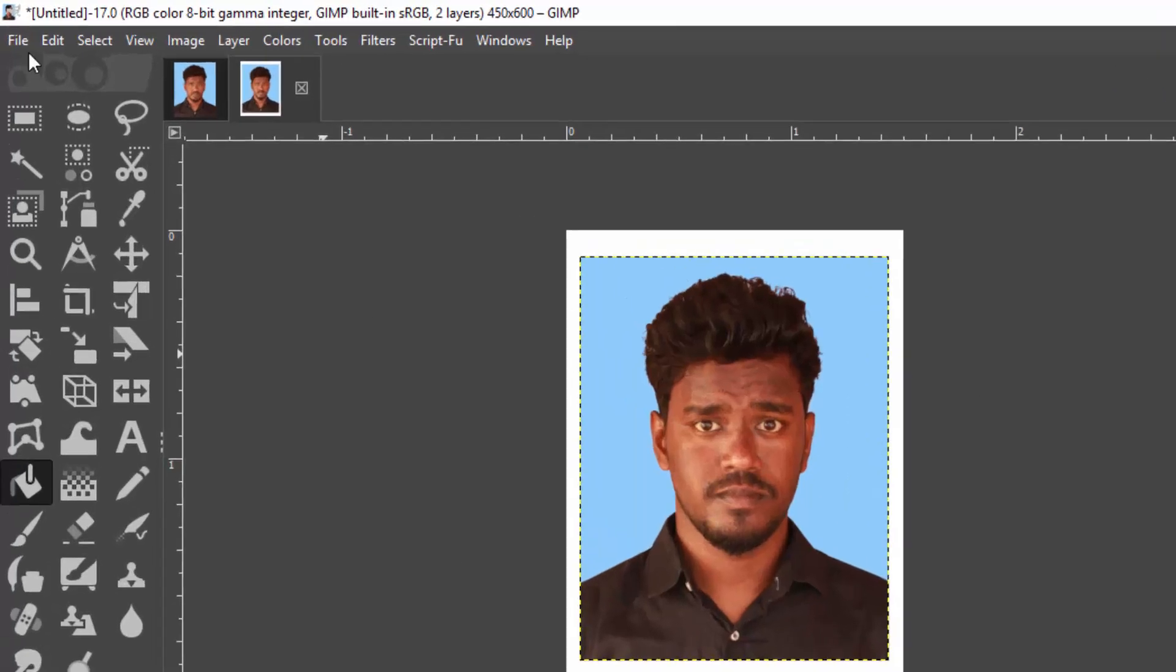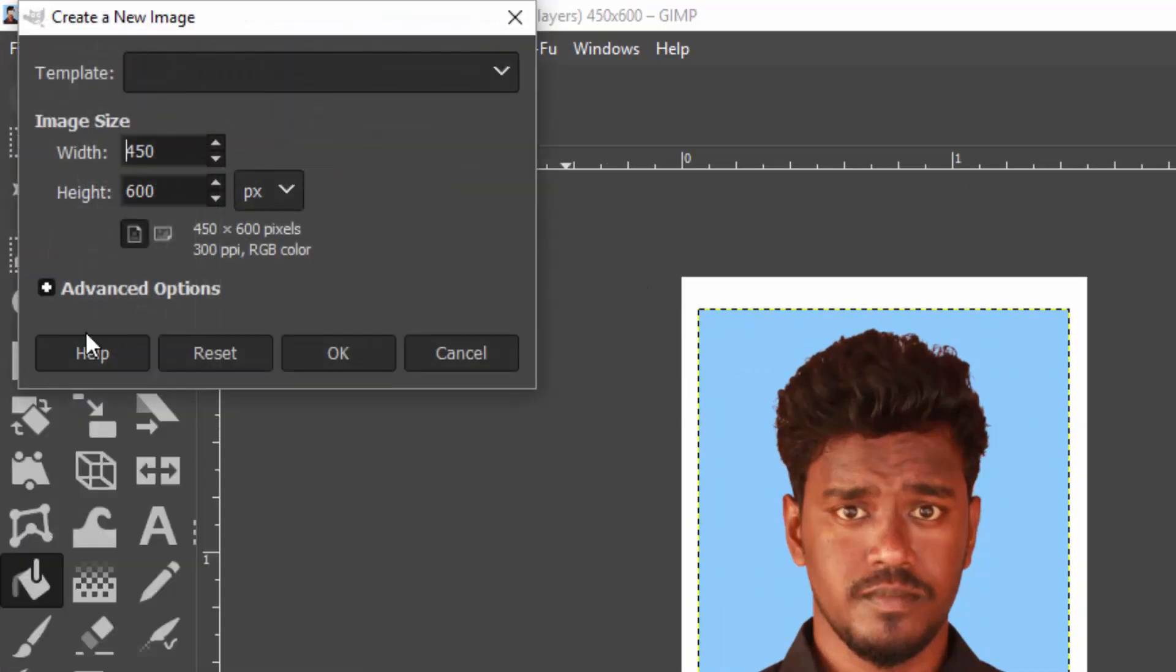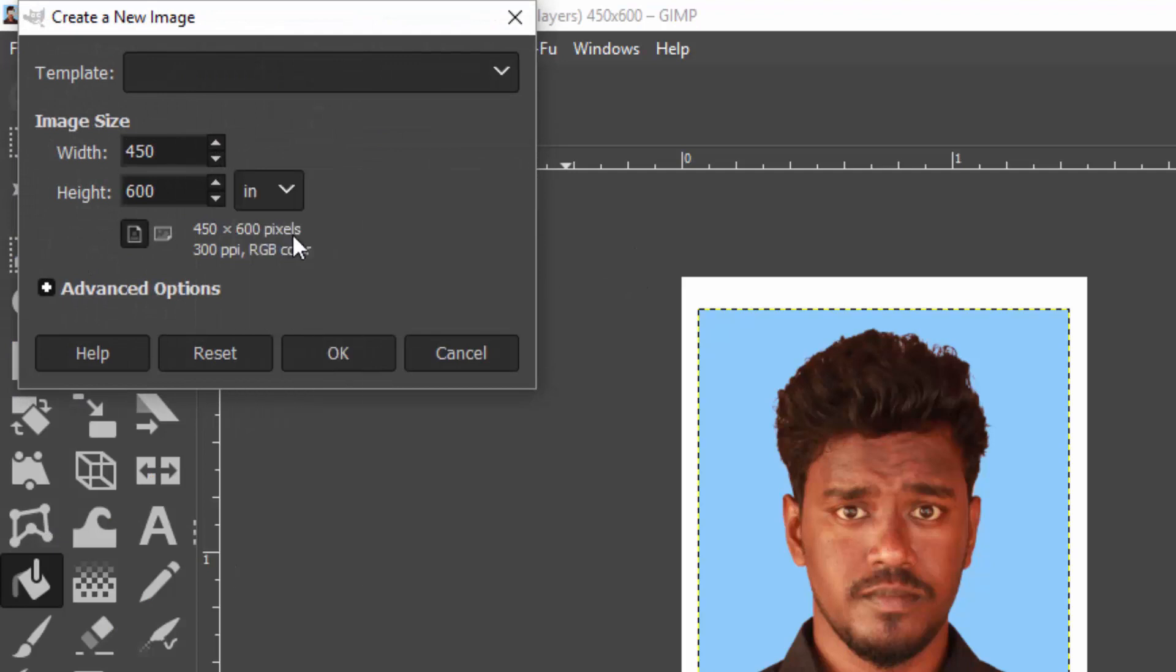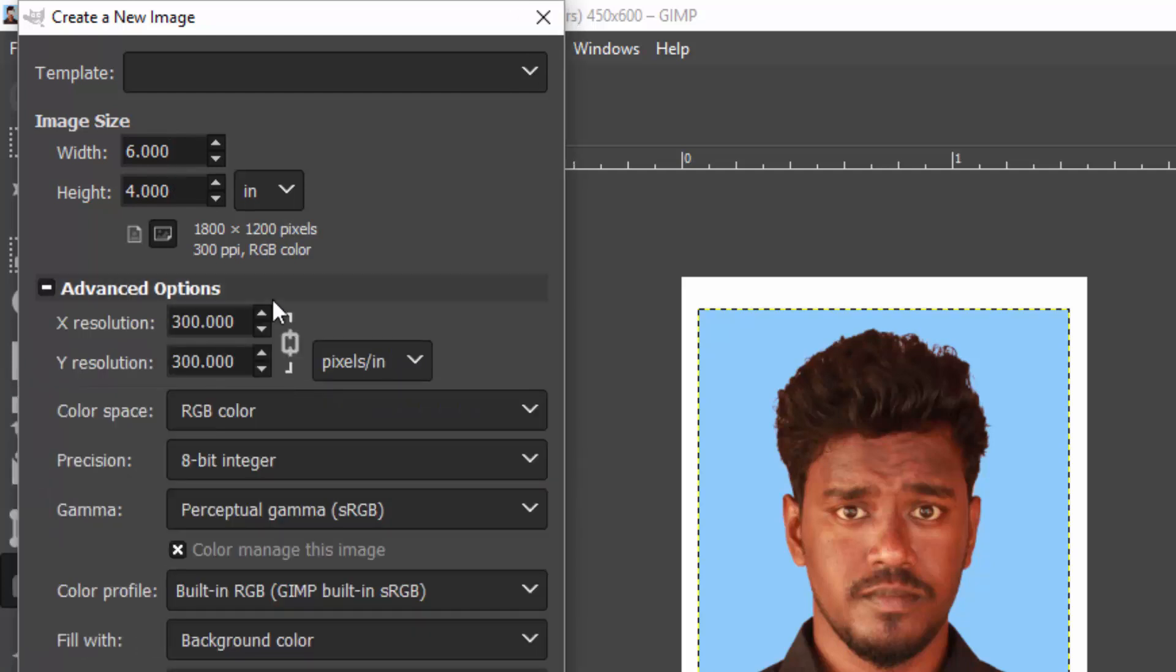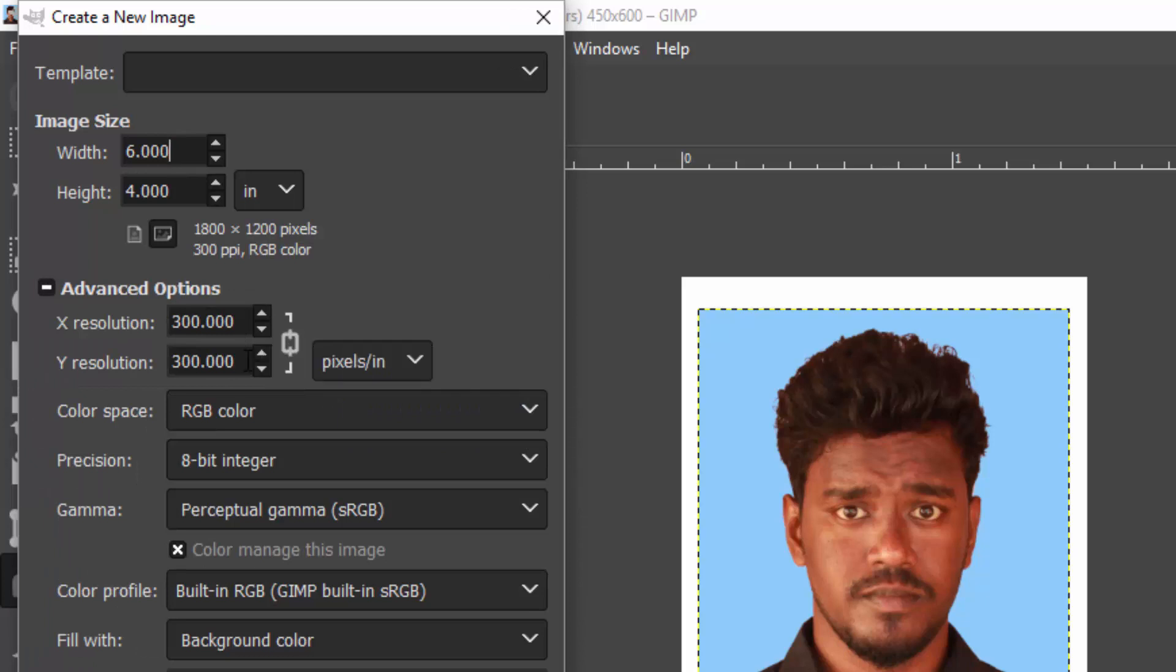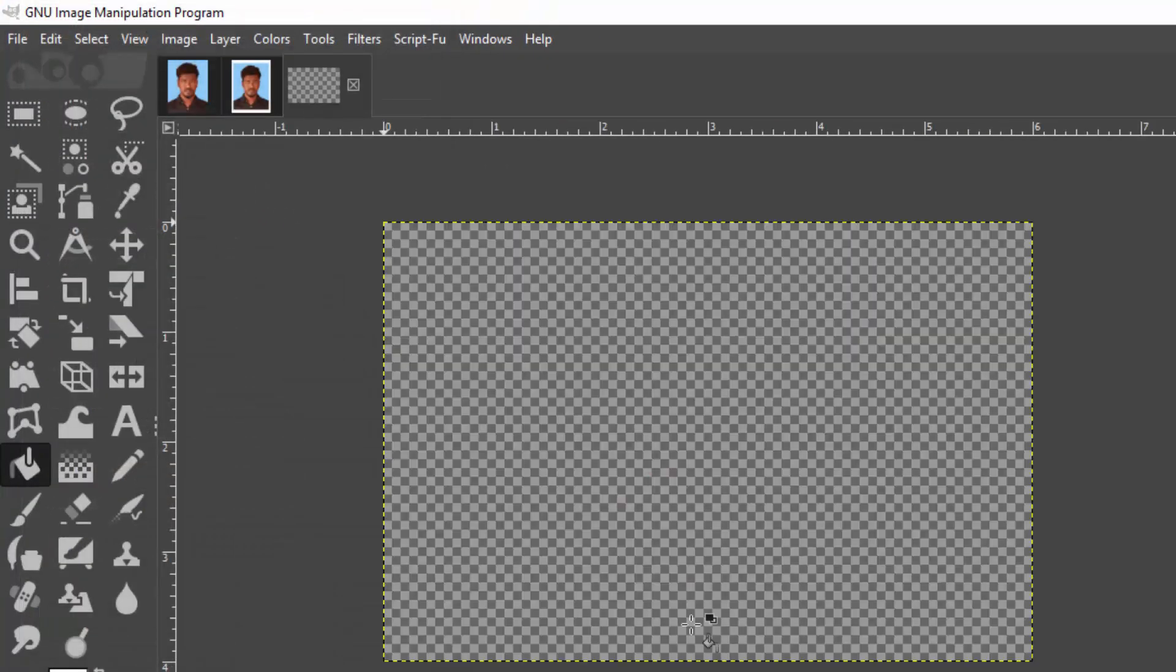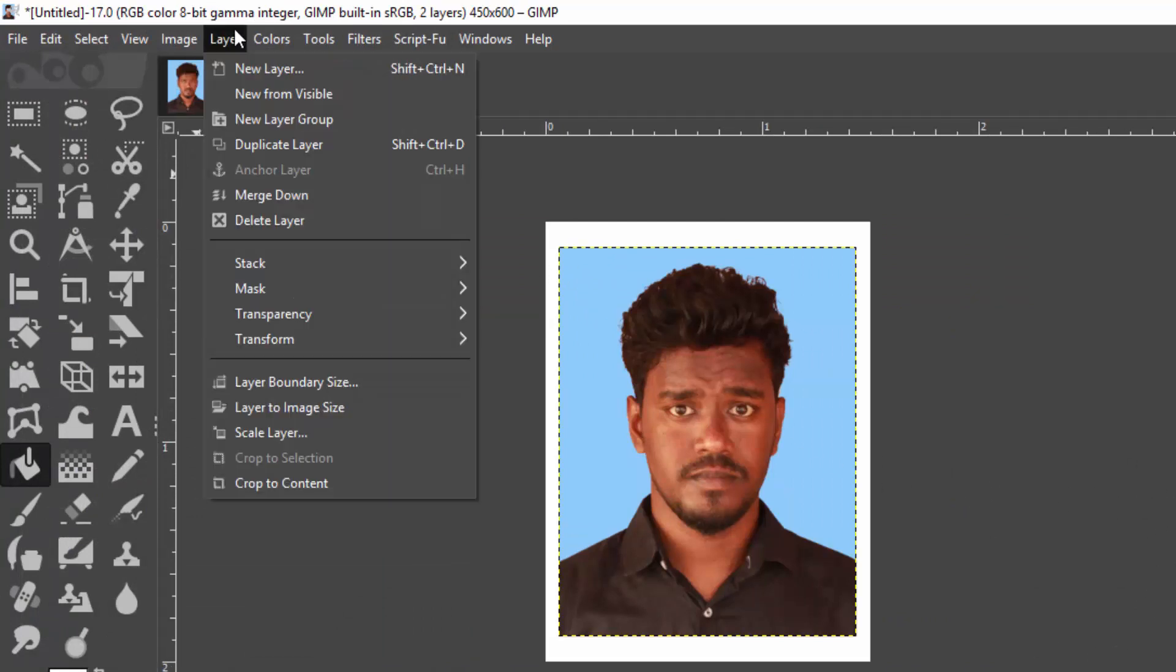To print this, you need to go to File and create a new and change the inches to 6 width and 4 height. This is the maxi photo size. For maxi photo size you can take 8 passport size photos. Click on the Advanced option and make sure the X and Y resolutions are 300 and click OK.